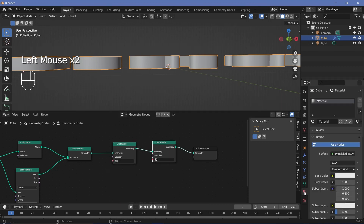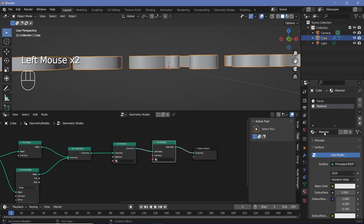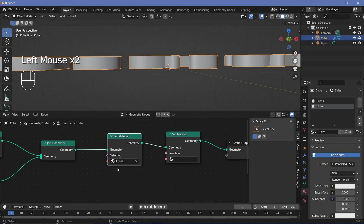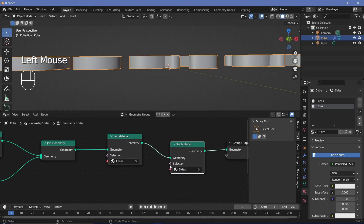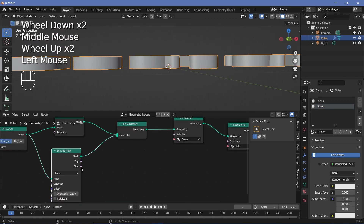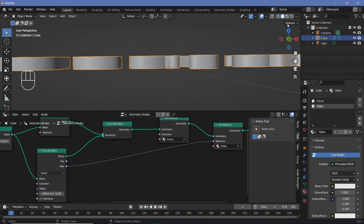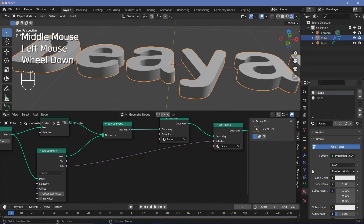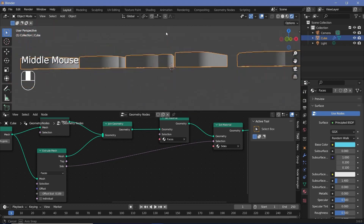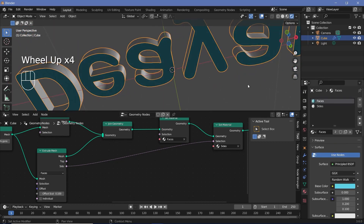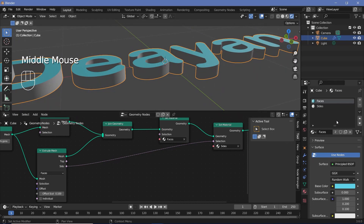Now we need two separate materials. So we'll go to the material properties tab, change this name to maybe 'faces', press the plus button to add a new slot, press new to create a new material and name this one 'sides'. On the first set material we'll choose faces, and for the second set material we'll choose sides. For the selection of the second material, we'll go to this extrude mesh node, take the side output, and plug that into the selection. Now if you switch to rendered view, you can see how we have the front and back using the faces material, and the sides using the sides material.